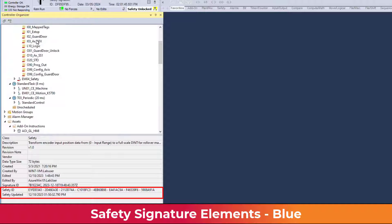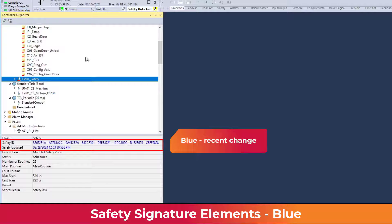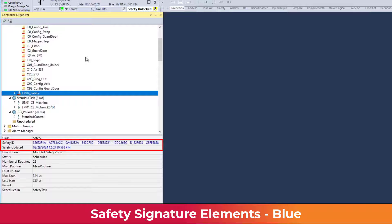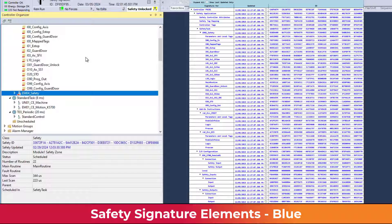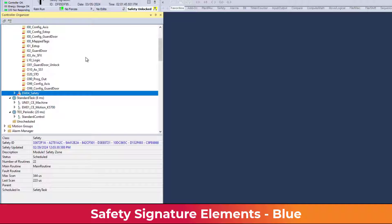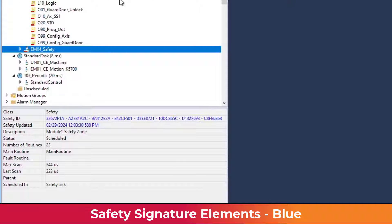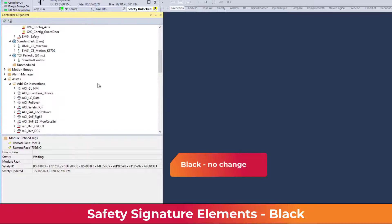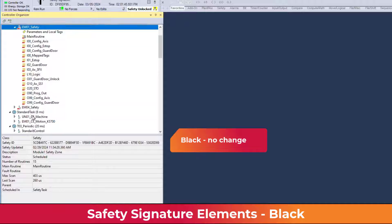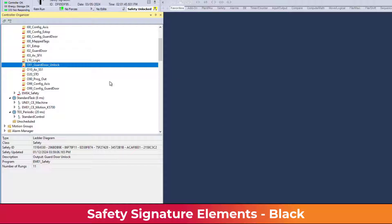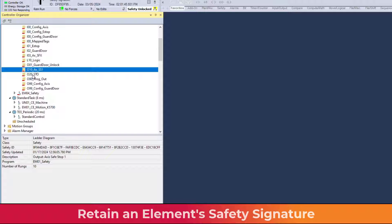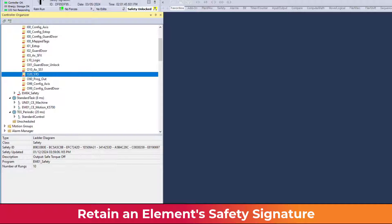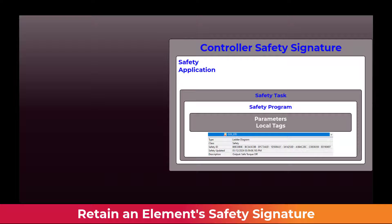The signature elements are displayed in different colors. Blue indicates the most recent signature change. An application converted to firmware version 36 or greater for the first time will display all elements blue after the initial signature generation. When viewing blue signature elements, review the date to determine when the most recent change took place. Safety signatures displayed in black indicate no change. Elements with signatures already in place can be copied into an existing project and retain the signature from the origin file — for example, a routine with no external dependencies can be copied into an application, and when the signature is generated, that element will remain black.